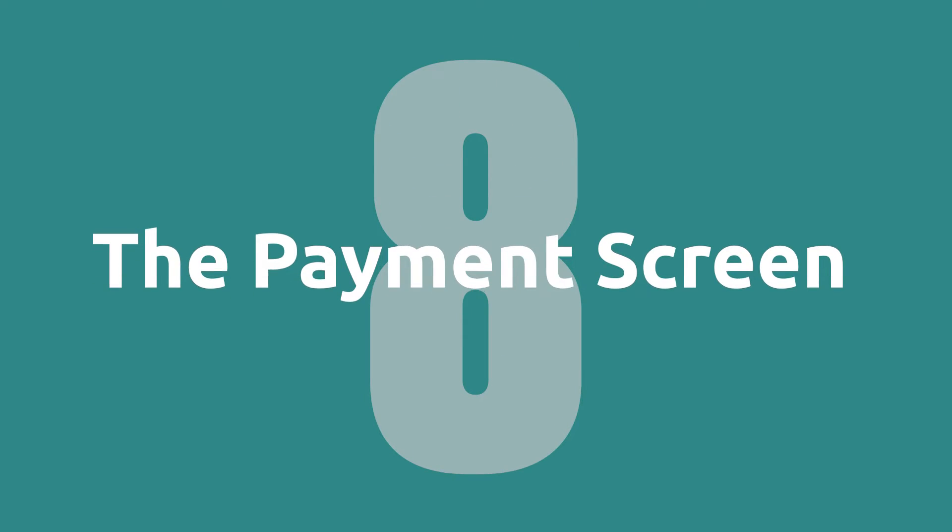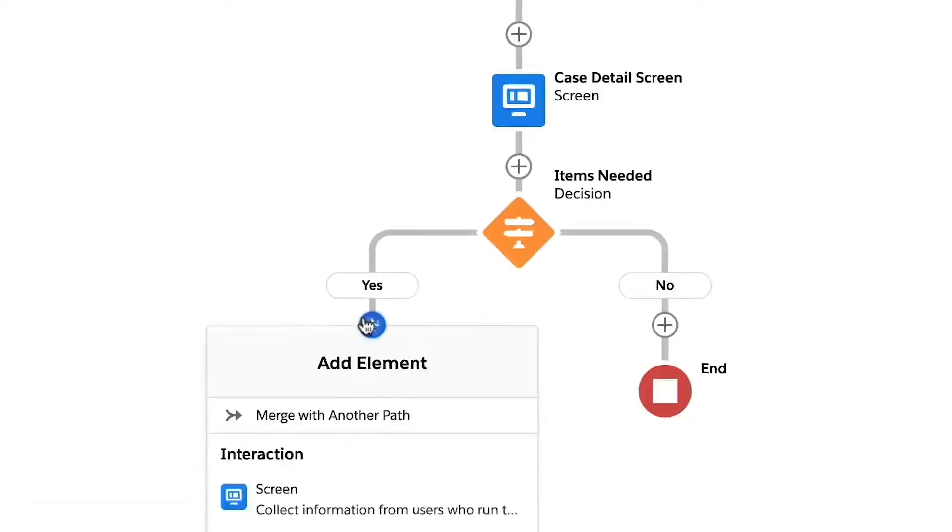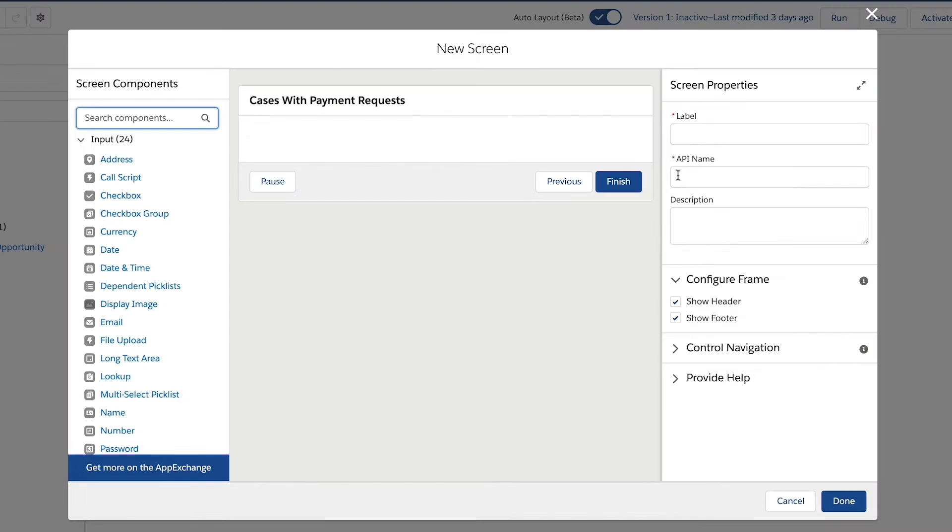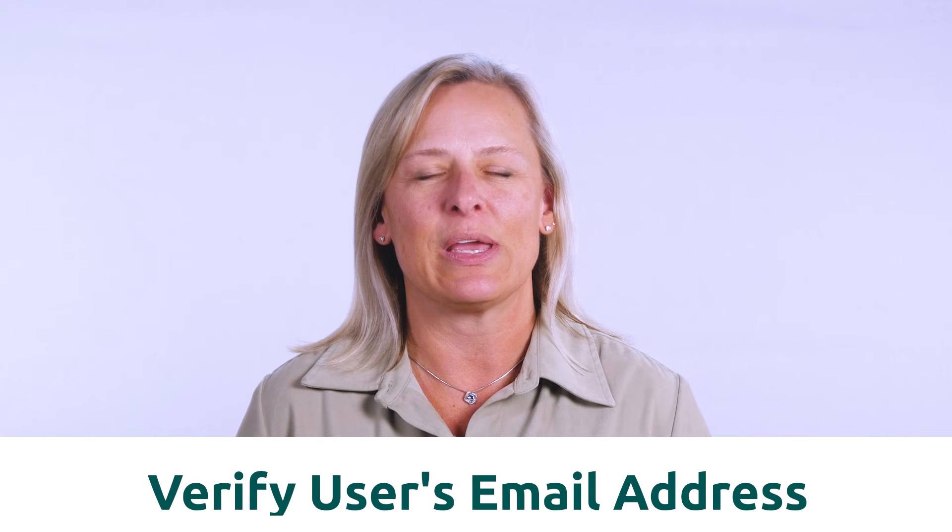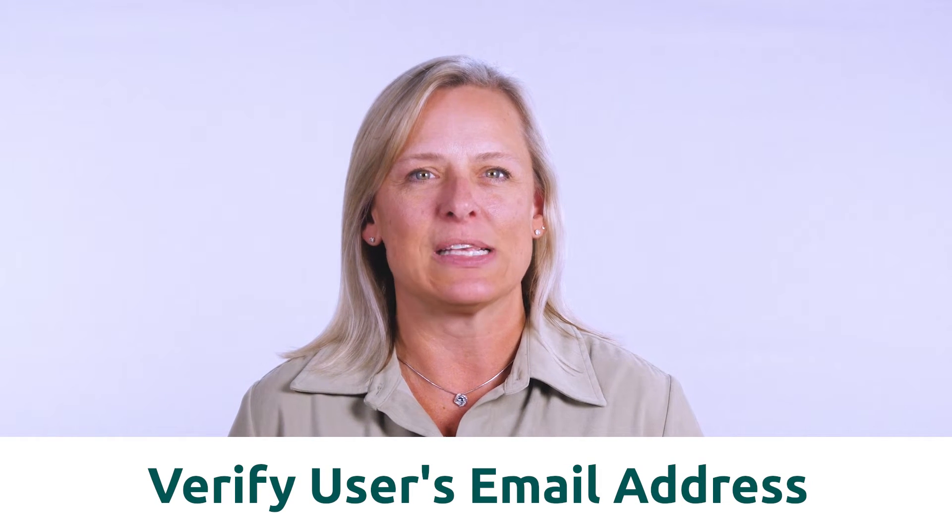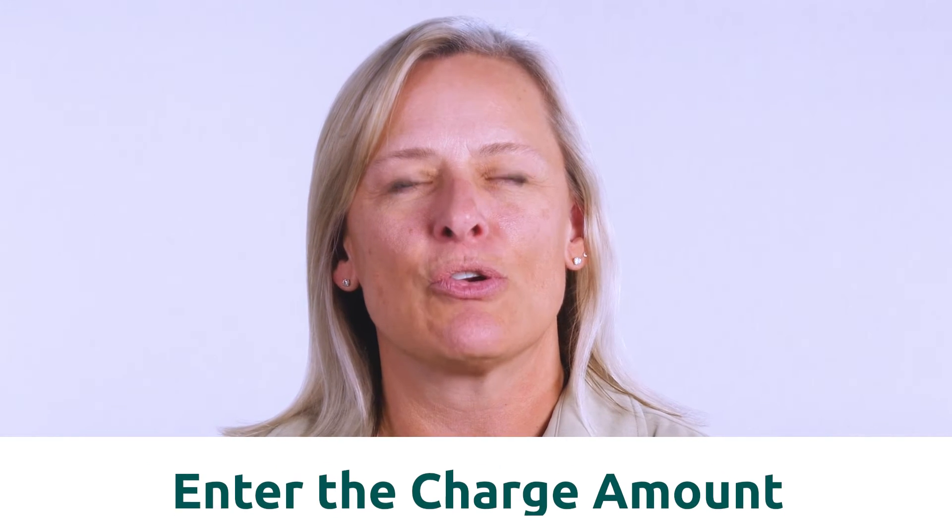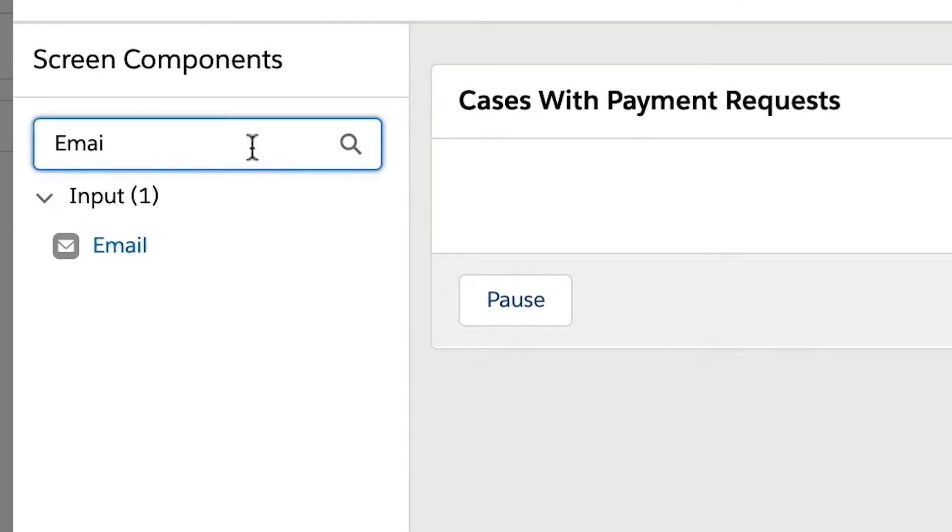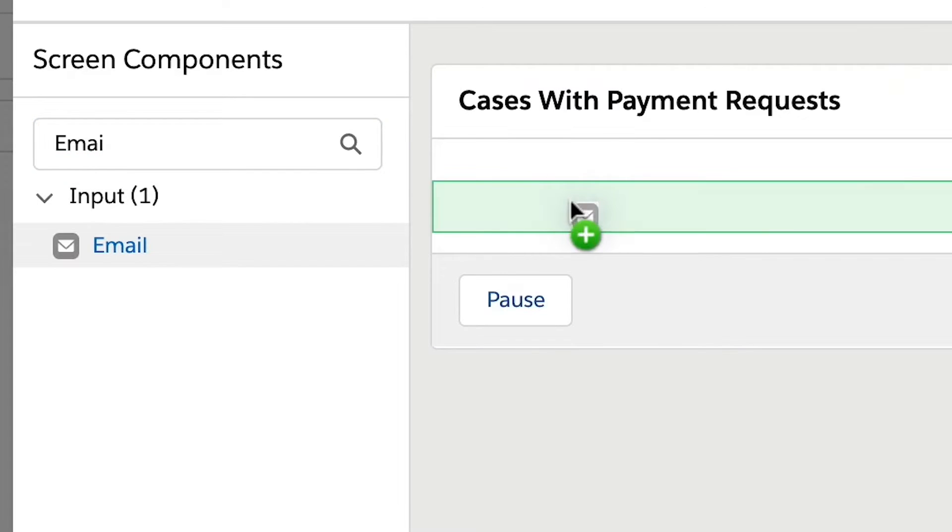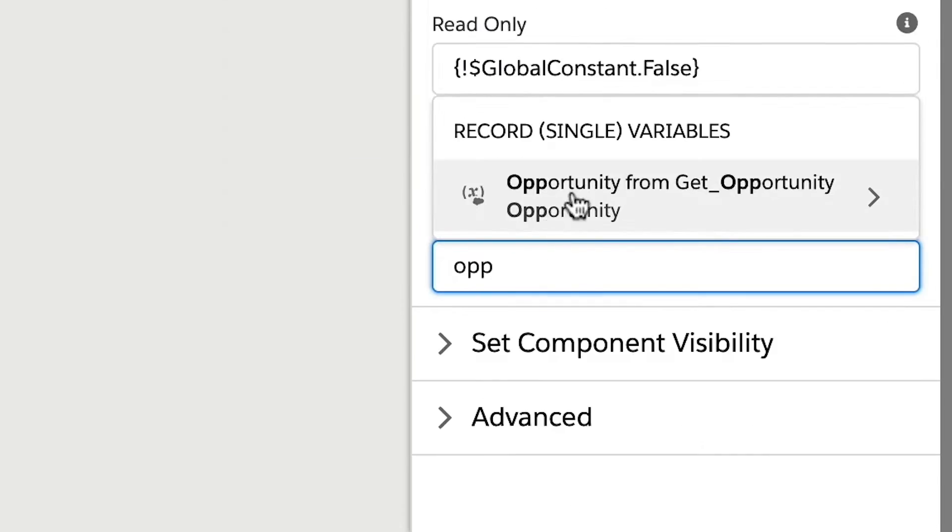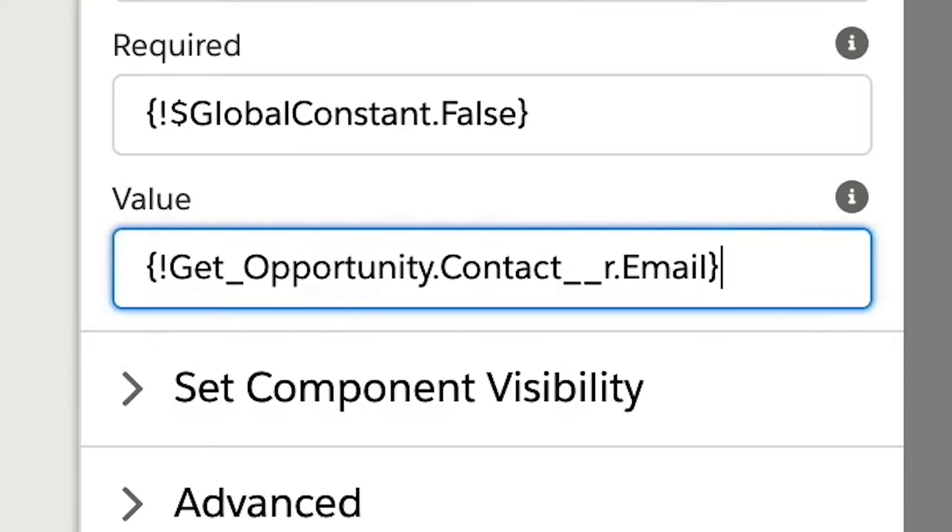Step eight, the payment screen. Next, we will add a screen in the yes node of the flow. We will want to add an email screen component and a currency screen component so we can verify the user's email address and enter the charge amount needed to create our charge and order and payment request. When adding the email component, we can pre-populate it by adding the opportunity billing contact to the value fields.